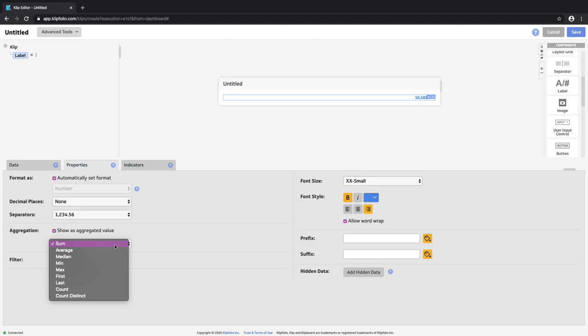I have the option to aggregate it as an average, median, I can count the different rows of data. Sum is the default choice with numerical data and that's often what I would have wanted to do, so we're going to leave it like that.